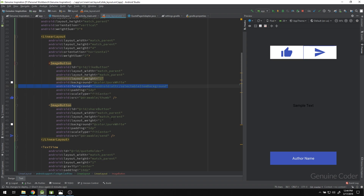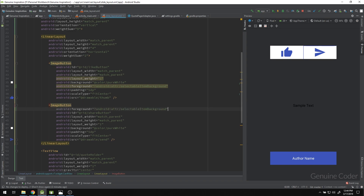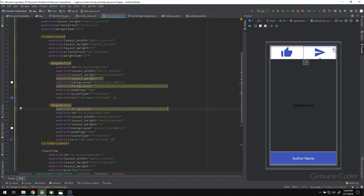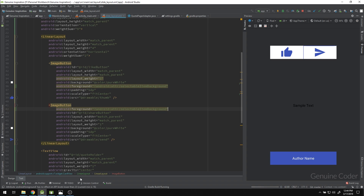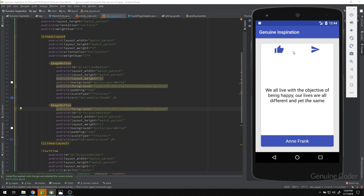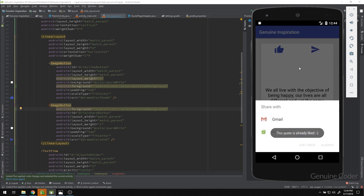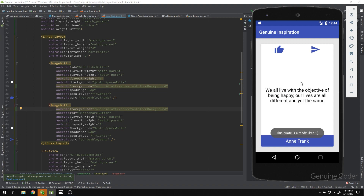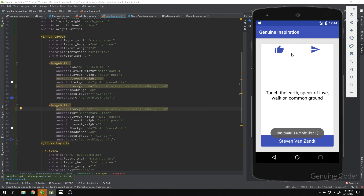Copy this android:foreground attribute to the second ImageButton as well — our share button. If we run the program now and click the button, we get a nice ripple effect. The user will now get proper feedback when clicking the button.